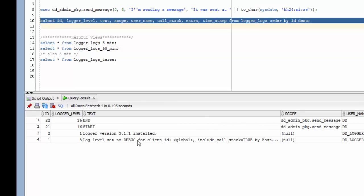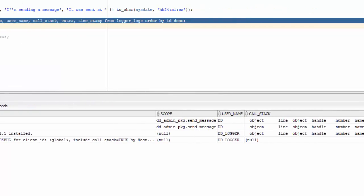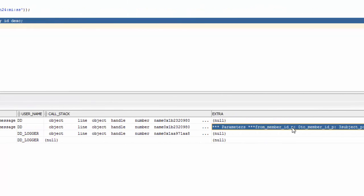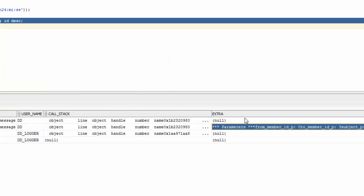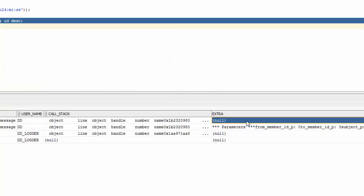There we go. And let's see what logs were generated. You can see here that we got our start log and our scope was set to send message, our end log and our scope was set to send message as well. And if we look in our extra field over here, you'll see the parameters from member ID zero to member ID three, the subject and the comments in the message. You'll notice that we didn't send any parameters to the end message, so it didn't wind up in the extra field.